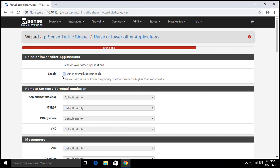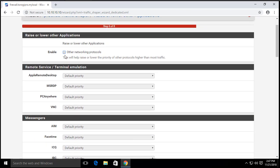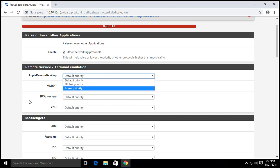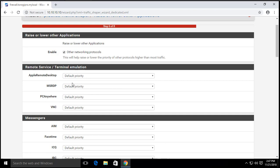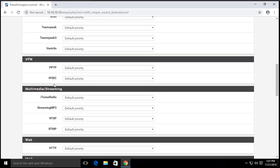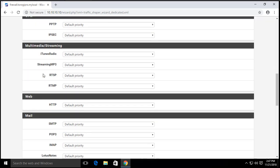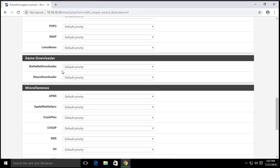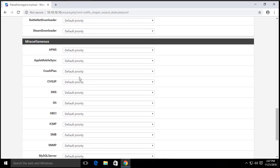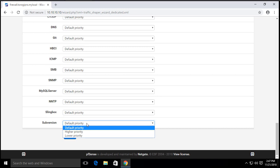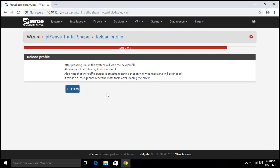How about other networking protocols? Raise or lower the application, so they are grouped already. We can check this one. And for example Apple Remote Desktop, you can select a higher priority or a lower priority. It's up to you. What are the applications you want here? Messengers, VPN, you can choose to higher the priority. Streaming if you want to higher the priority, go ahead. HTTP, mail, they are all listed here. So that will be your option. Just so you know, you have default priority, higher priority, and lower priority. Let's go for next and then it's done, so we click finish.